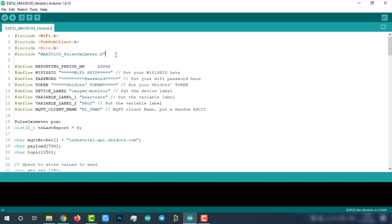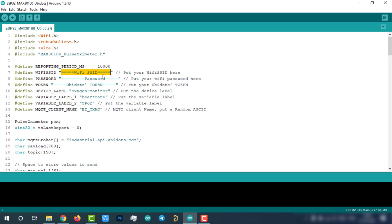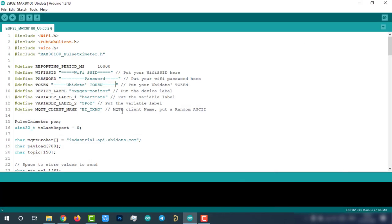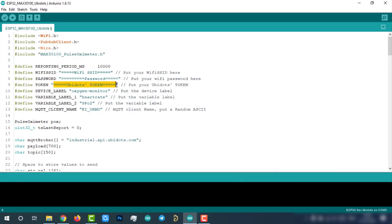To make this code work with your ESP32, you have to enter these three parameters. Enter SSID and password to give access to the internet. Then enter your Ubidots token. This can be found on the Ubidots account API credentials. Now this code is ready to upload to the ESP32.